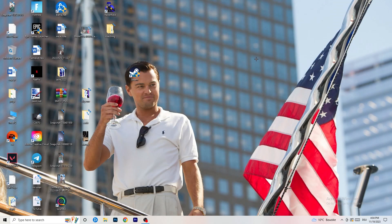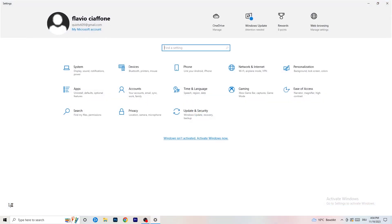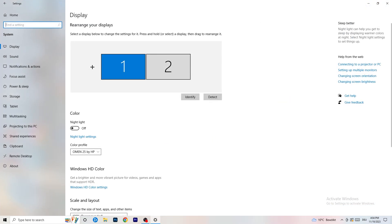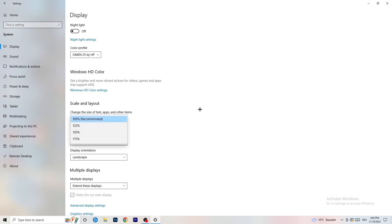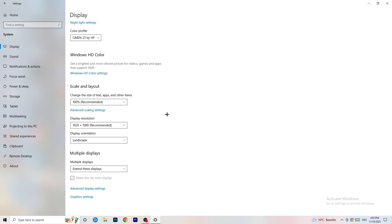Open Settings again — Windows key or bottom left corner. Go to System. Identify which is your main gaming monitor if you have more than one. Scroll down to Scale and Layout — change the size of text and other items to 100% as recommended. Very importantly, your display resolution should match your in-game resolution. If your in-game resolution is 1920x1080, set your monitor to the same, or change your in-game resolution to match your monitor.